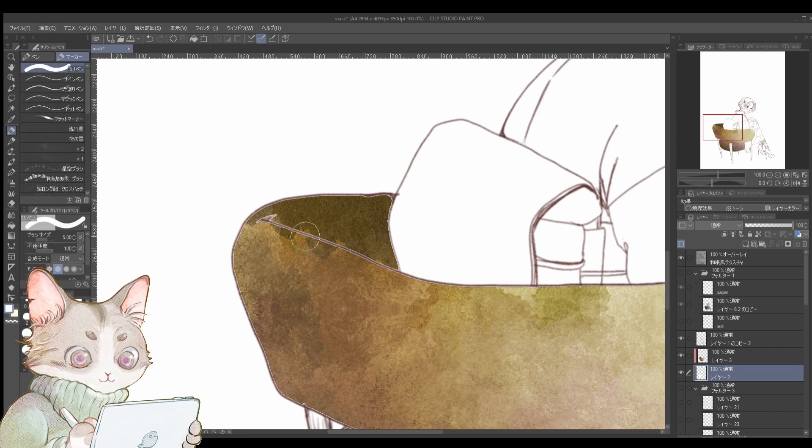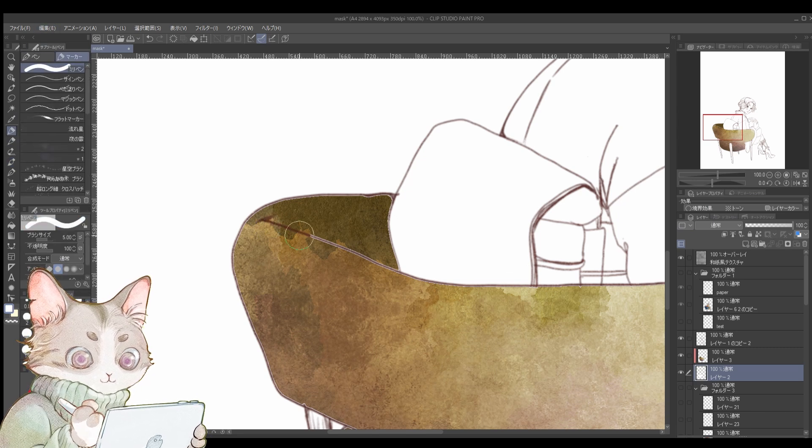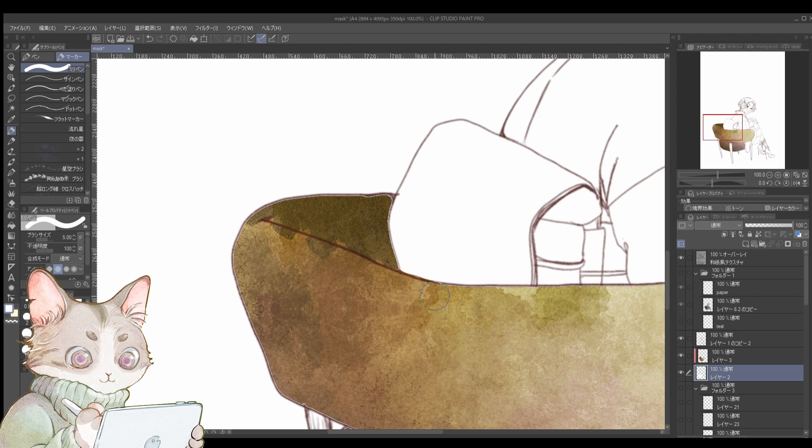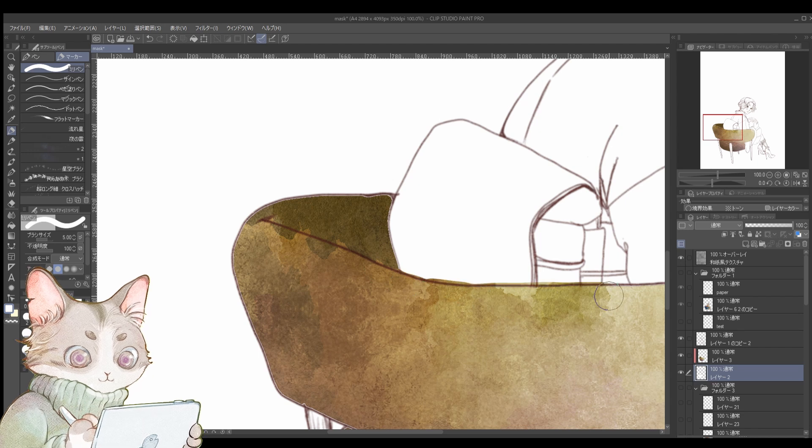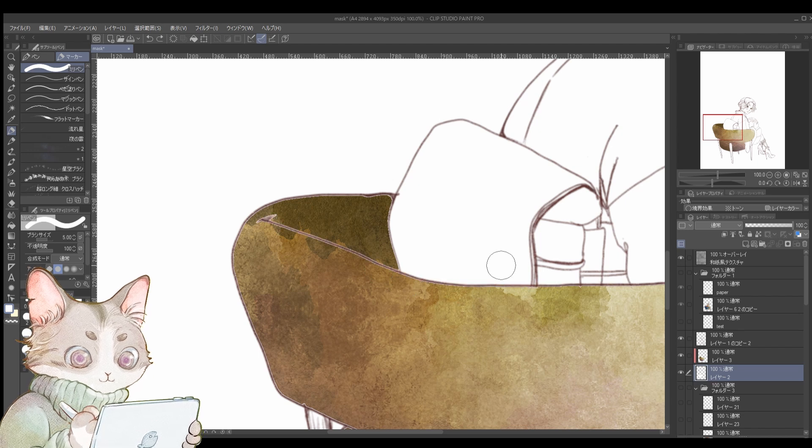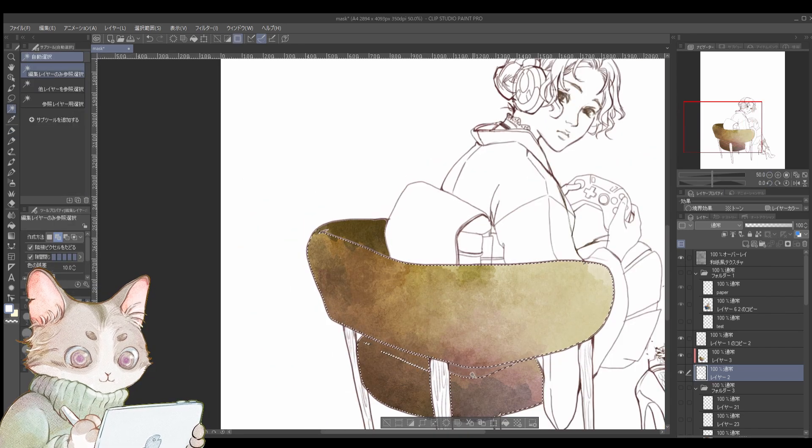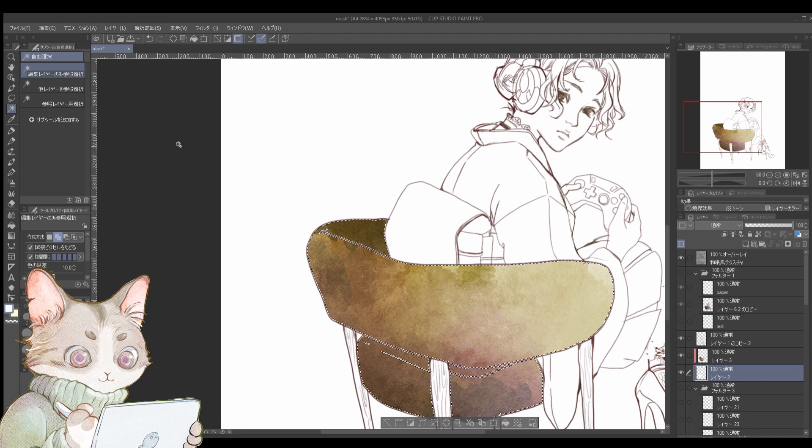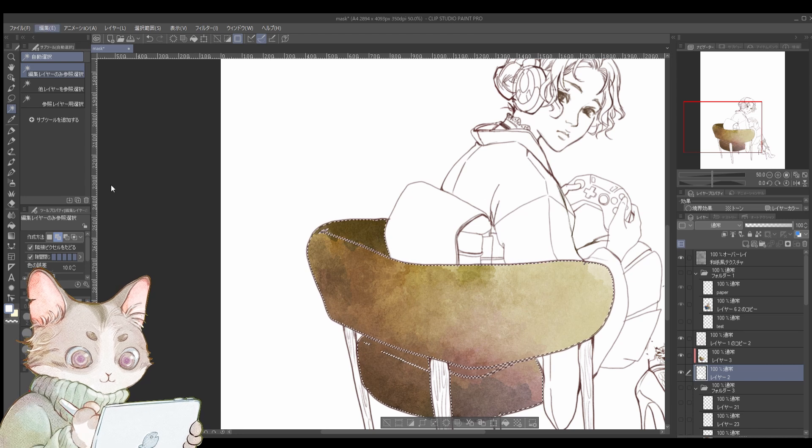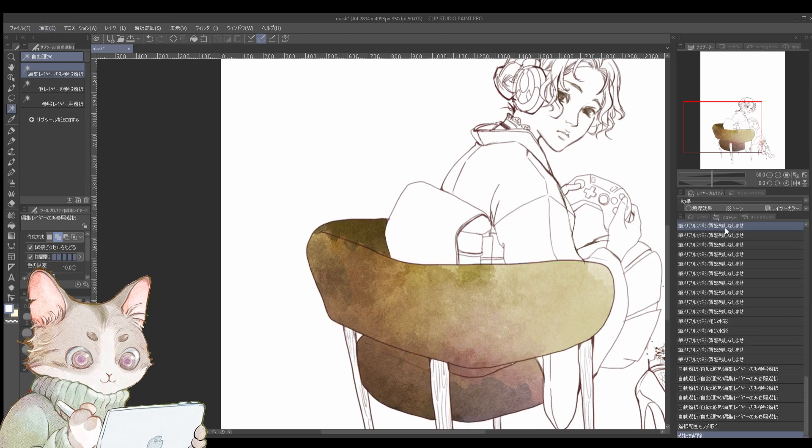Also, sometimes you might notice that the edges of your lines look white or like they are floating. I'll cover how to fix issues like that in another video.